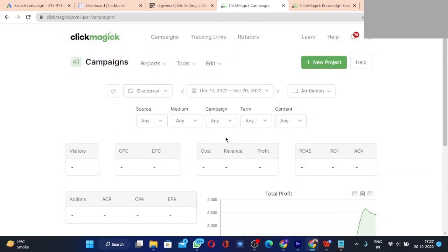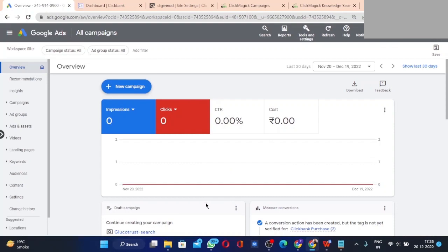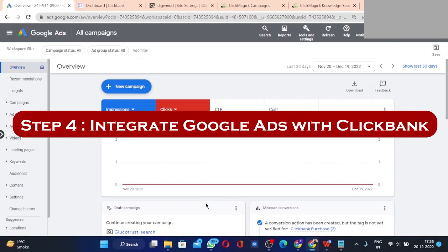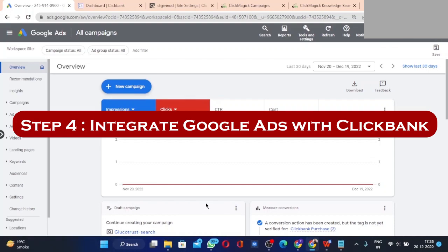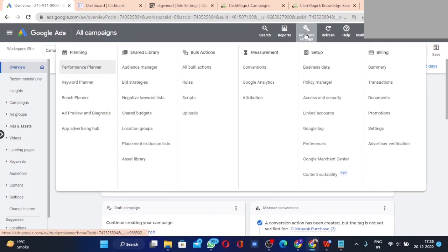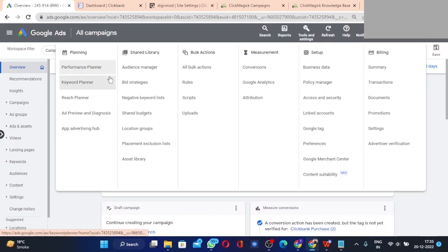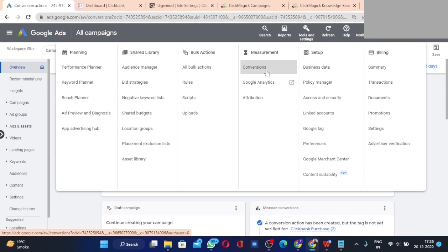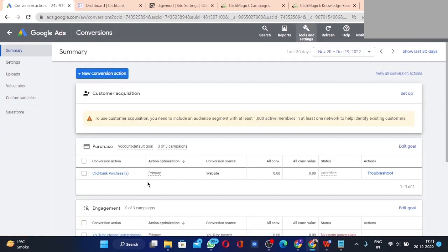Step four is integrating your Google Ads account with your ClickBank account. Log into your Google Ads account, click on Tools, and go to Conversions under Measurement. Then click on the 'New Conversion Action' option.